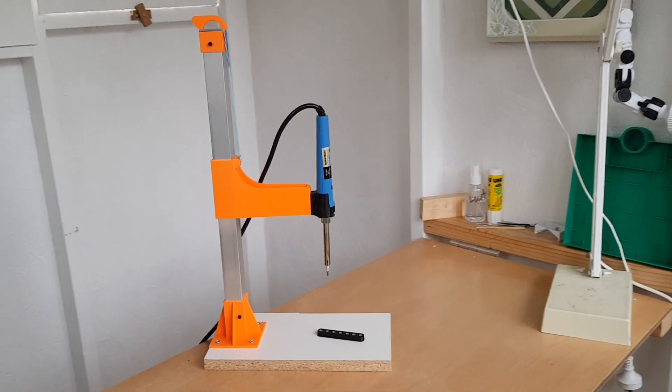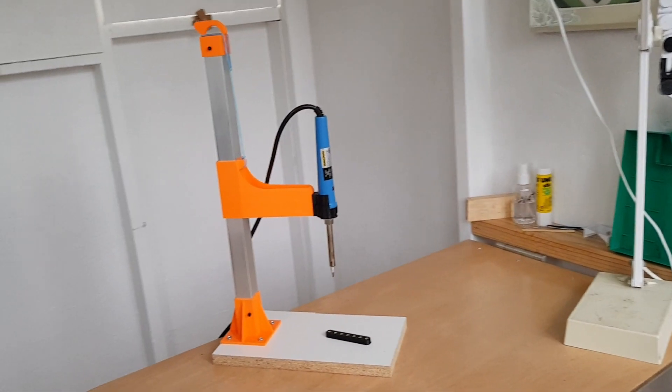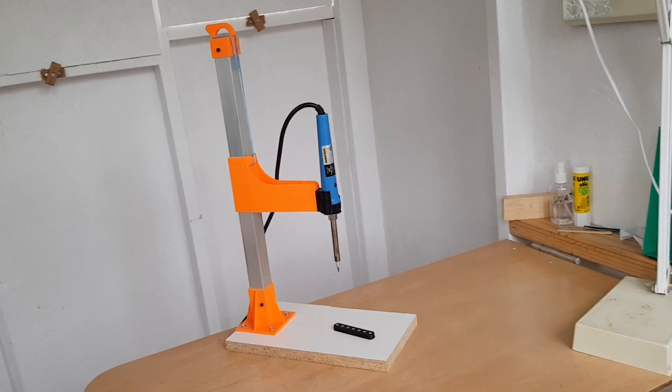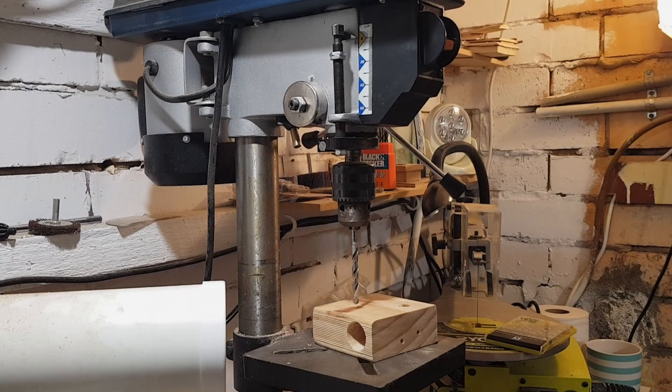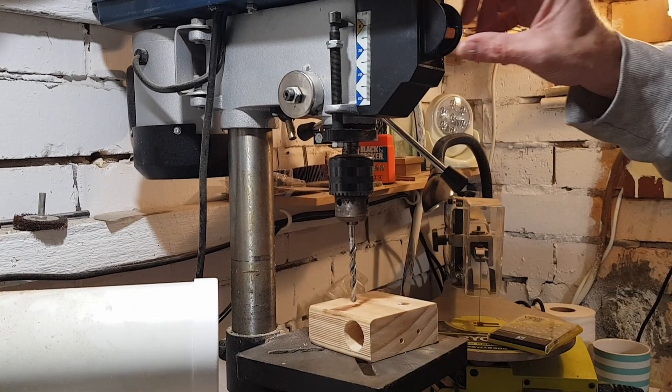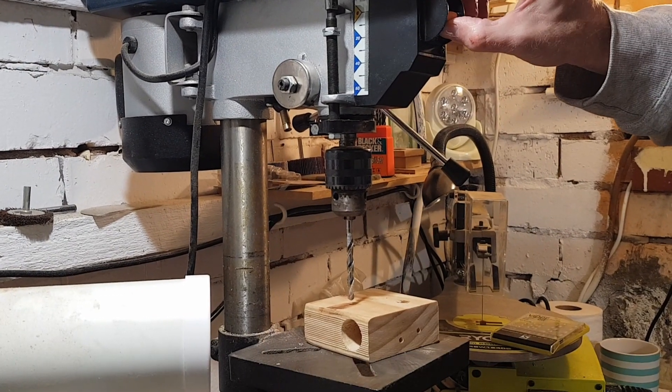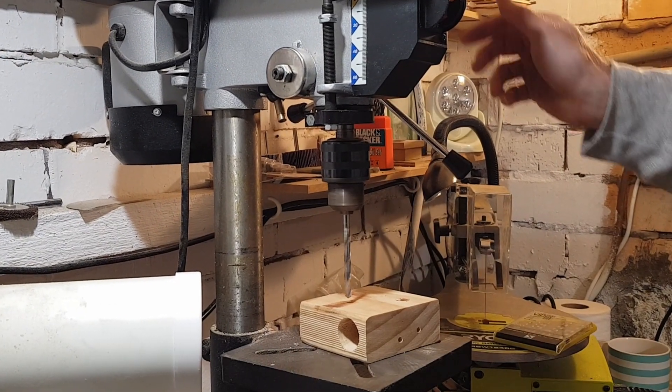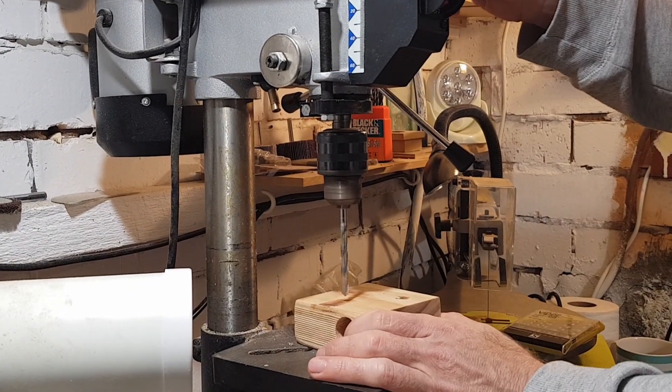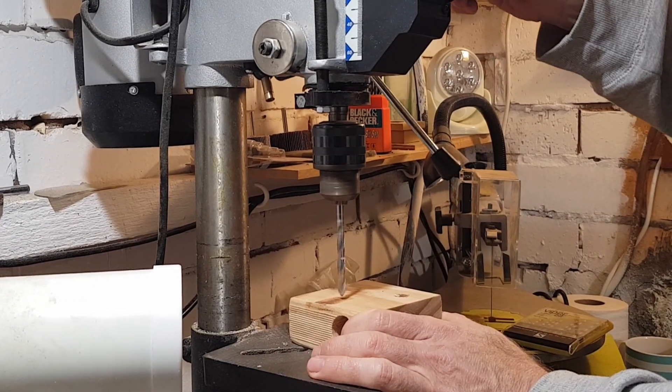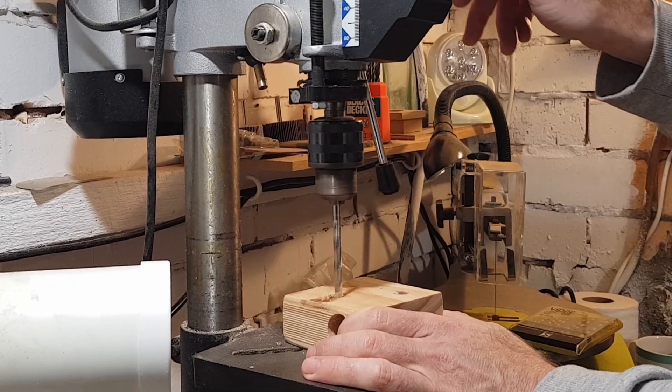In this video, I'm going to show you an easy way to build a heat set insert press. If you've ever used a drill press, you'll know that it's an easy way to drill an accurate perpendicular hole.